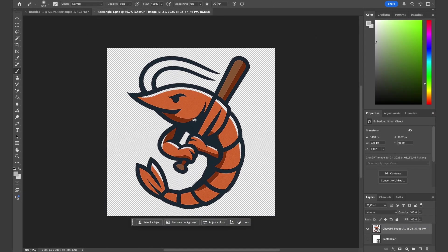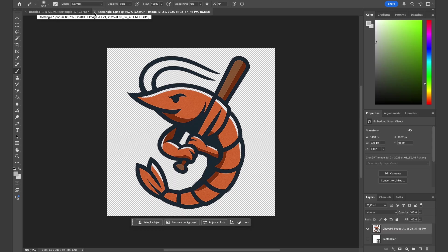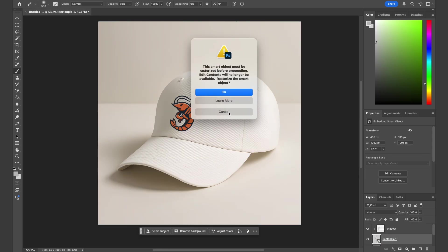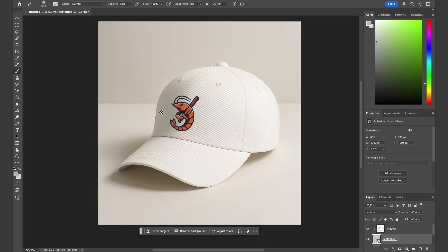Hit save up here, or Command S for the shortcut, and let's close this file. Now we have our design placed perfectly on the hat just like that.